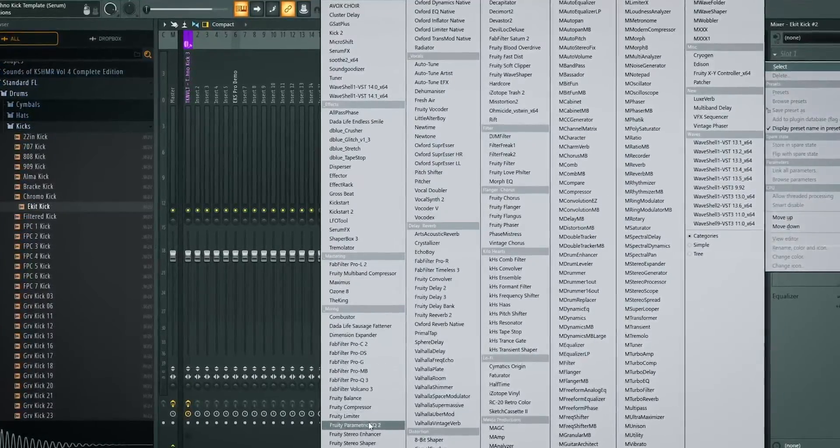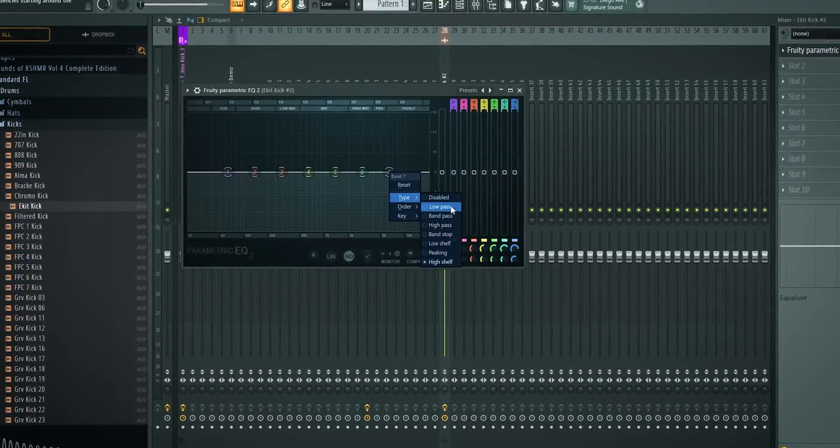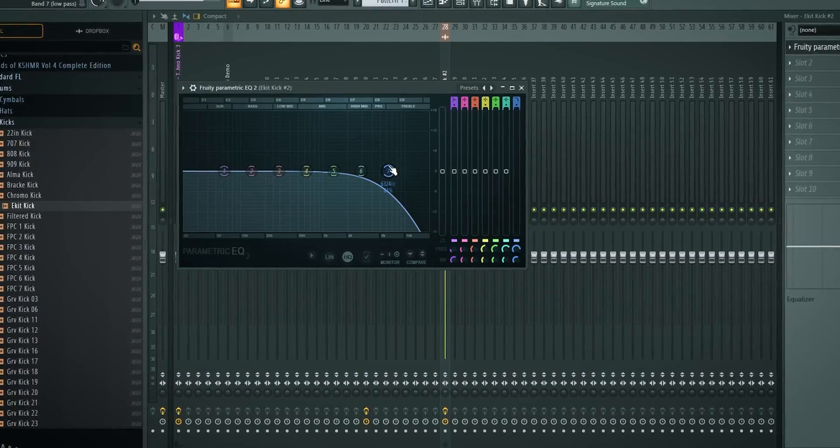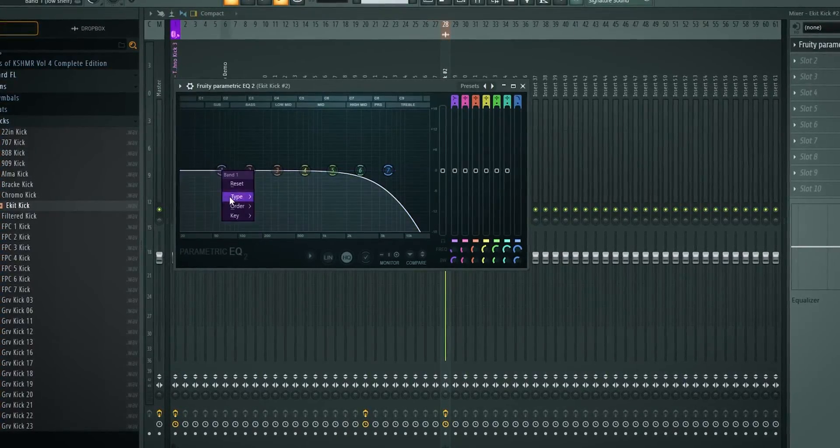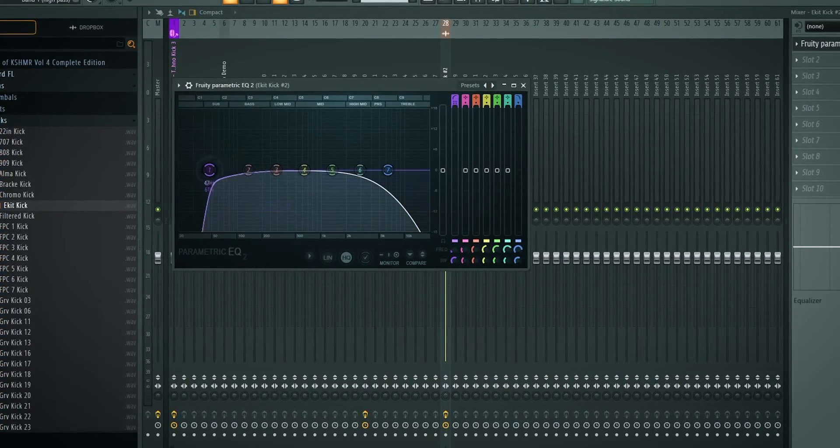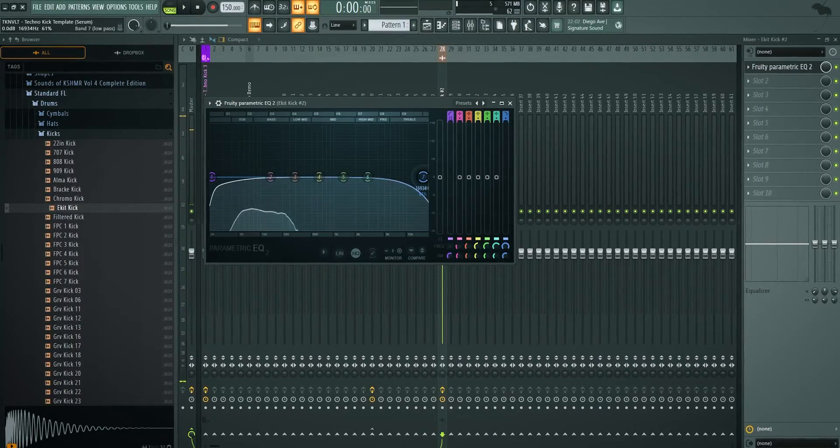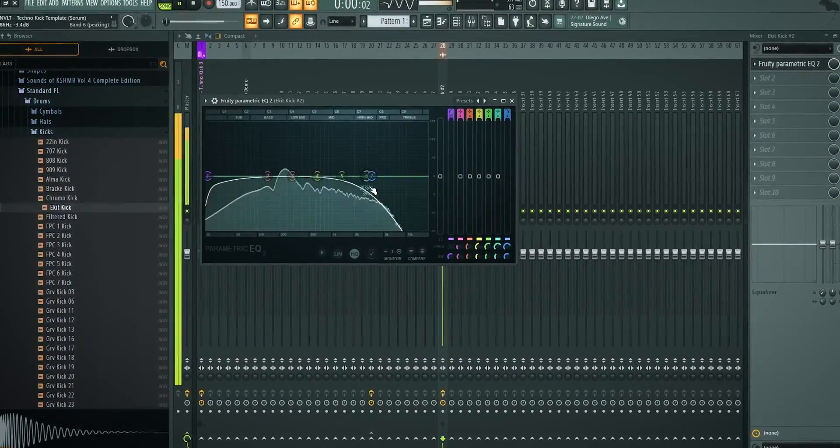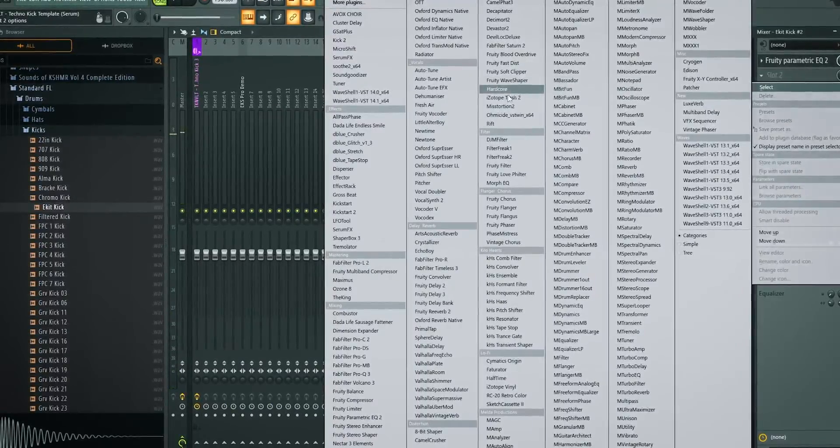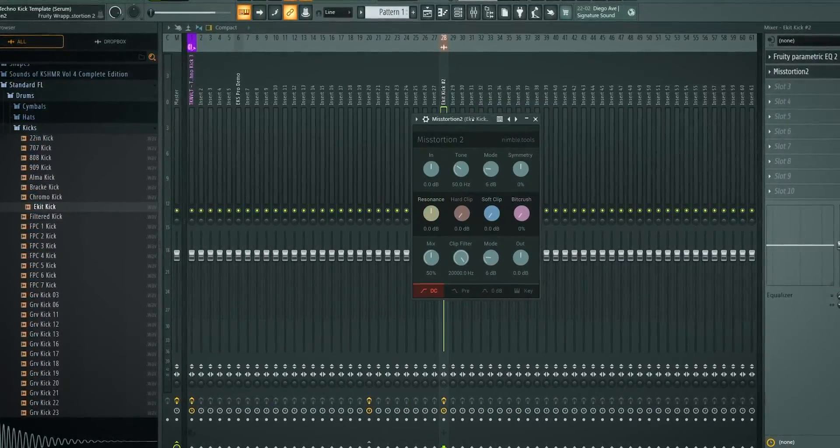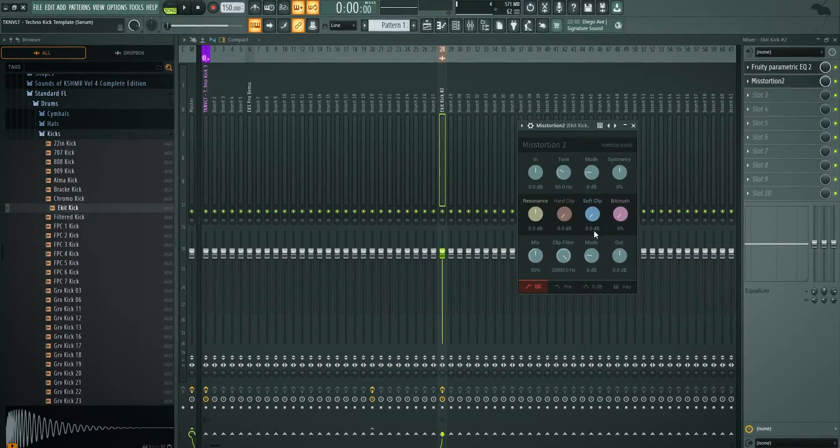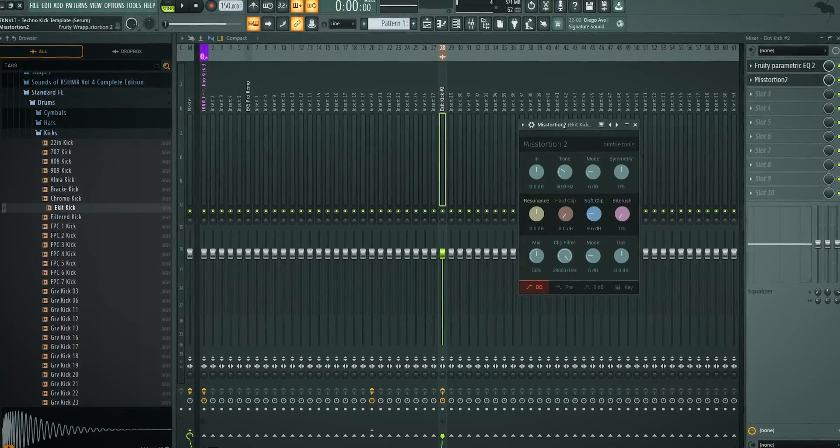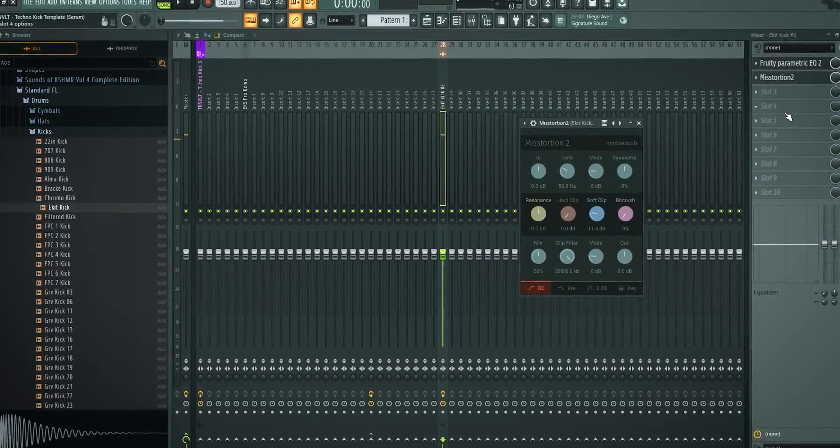Start with an EQ. The first EQ, you want to get the basics down. Don't try to do it a different way. So the first EQ has a bass cut, steep, like that. Now we can control the highs as well. So you need a high cut and a low cut. Then you want to add Mist Ortion 2. It's free, it's from Nimble Tools, I'll link it in the description. In this one, you just want to add a little bit of soft clipping, nothing much. That's the first chain.